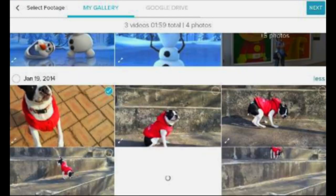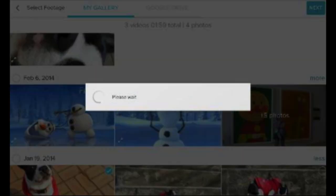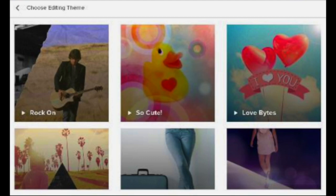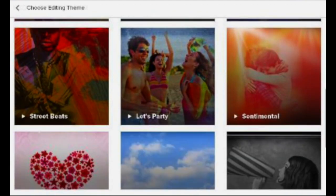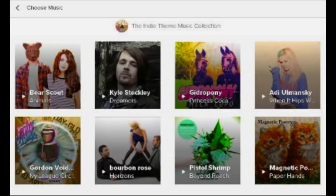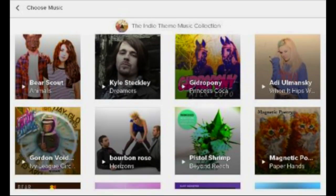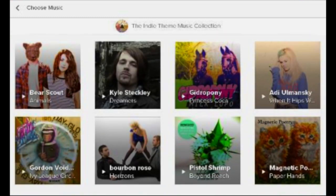Once you've decided on your images and videos, you'll get the option when you press Next to choose a theme. Based on the theme you choose, the application will give you the option to choose some type of music. For example, if I choose the Indie theme, it's then going to give me indie theme music that I can choose from to add to my video.